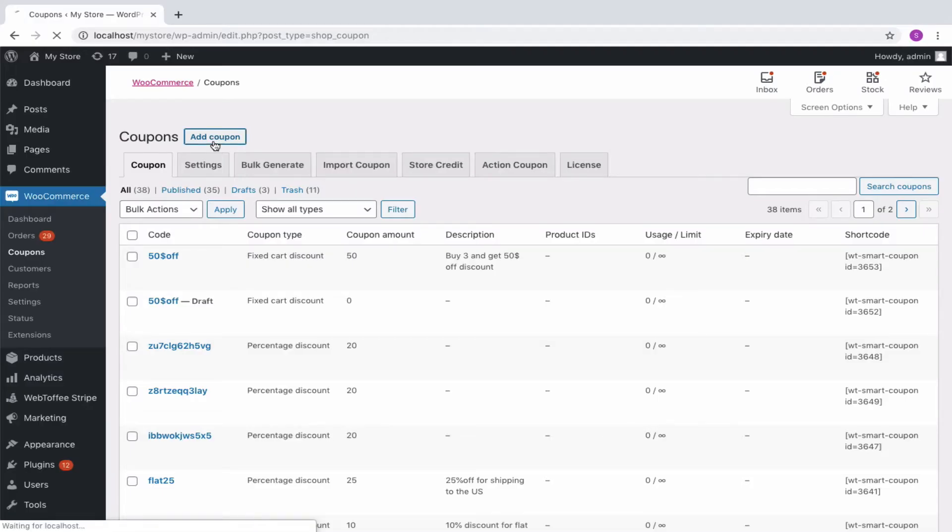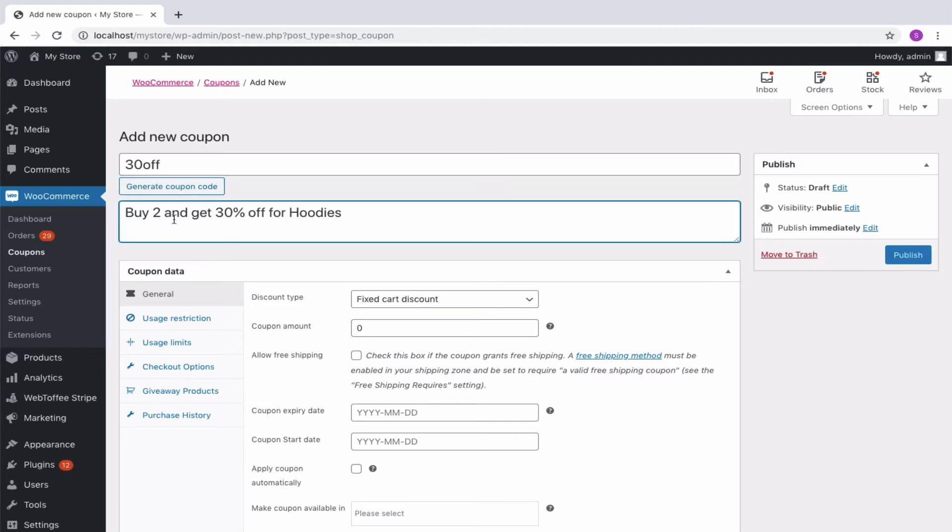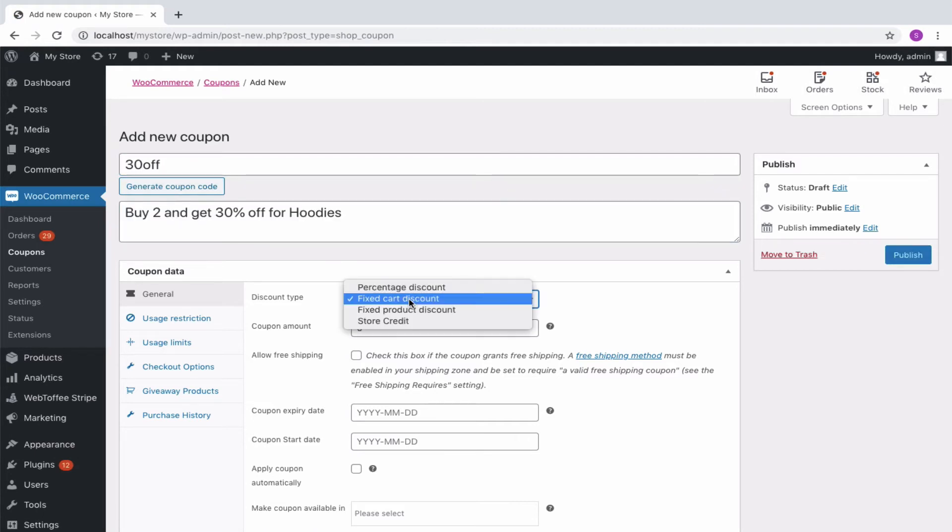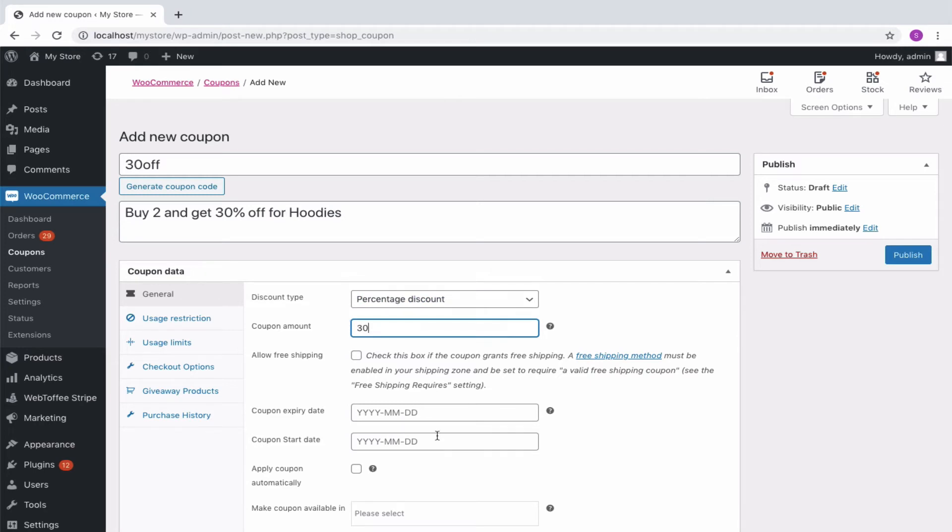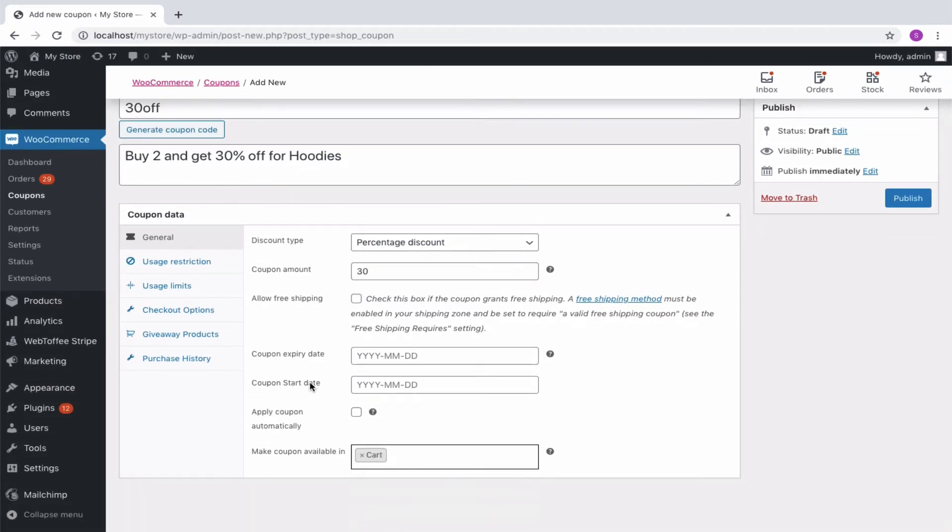As we have done in the previous case, let us create a coupon by specifying a coupon code and description. And then select the percentage discount of 30%. Also, make coupons available on the cart page if needed.